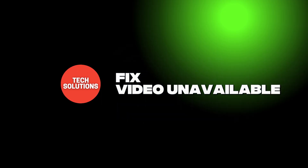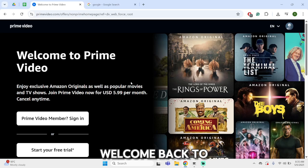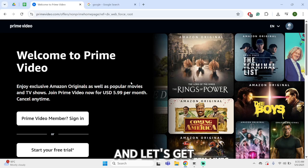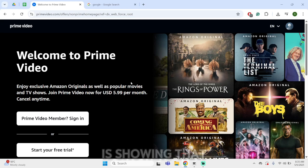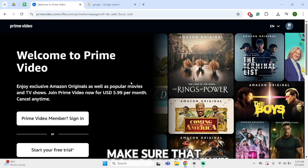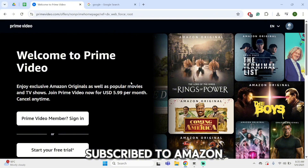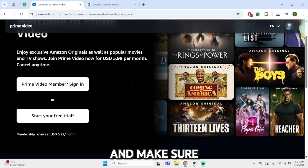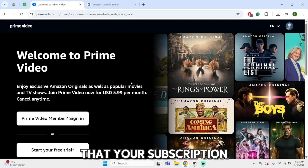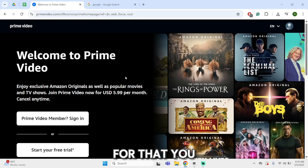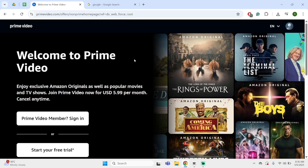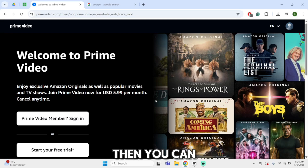How to fix Amazon Prime Video unavailable. Hey, what's up guys, welcome back to our YouTube channel. First of all, if a video or a movie is showing that it's not available, make sure that you are still subscribed to Amazon Prime Video and make sure that your subscription is not over yet. You can check whether your subscription is over or not.